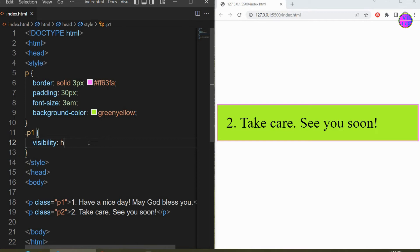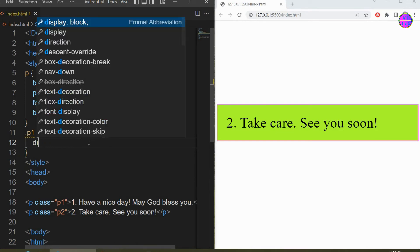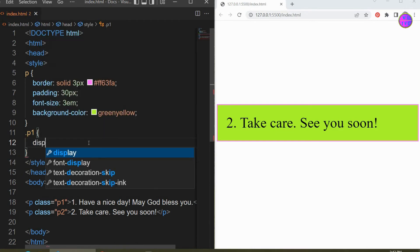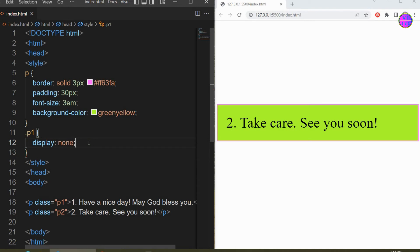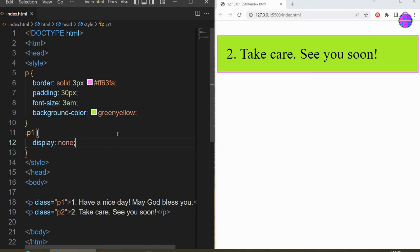Let's delete the visibility hidden and replace it with display none. We can see here our first element is completely removed and the lower element has shifted up to fill the gap.